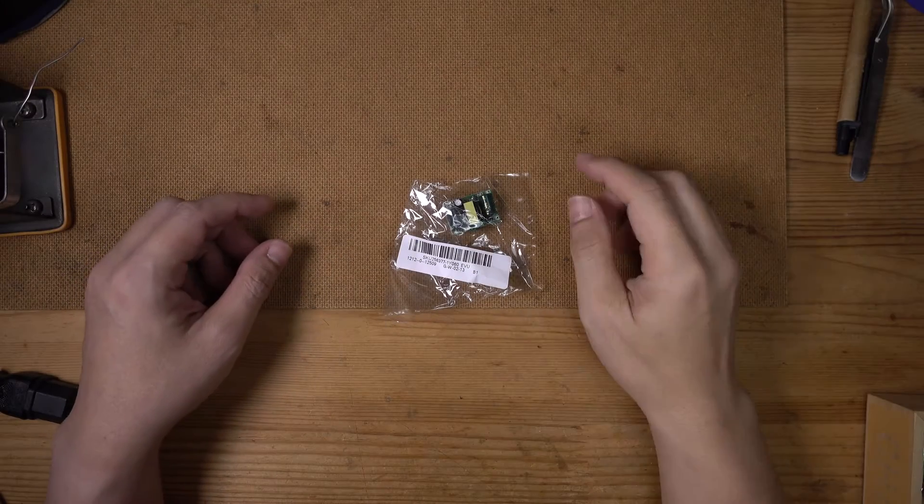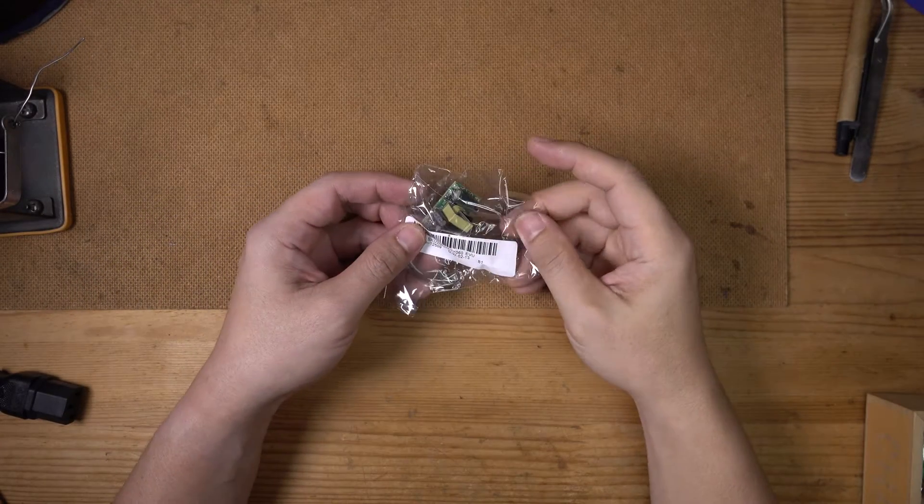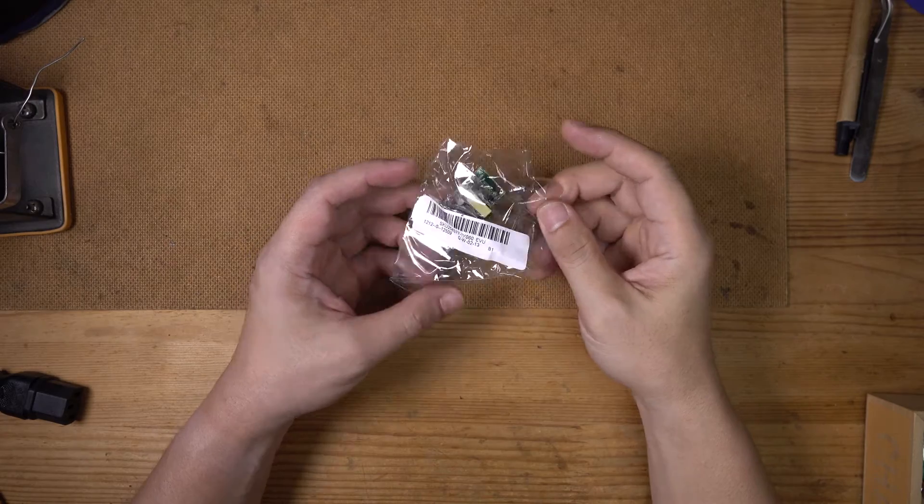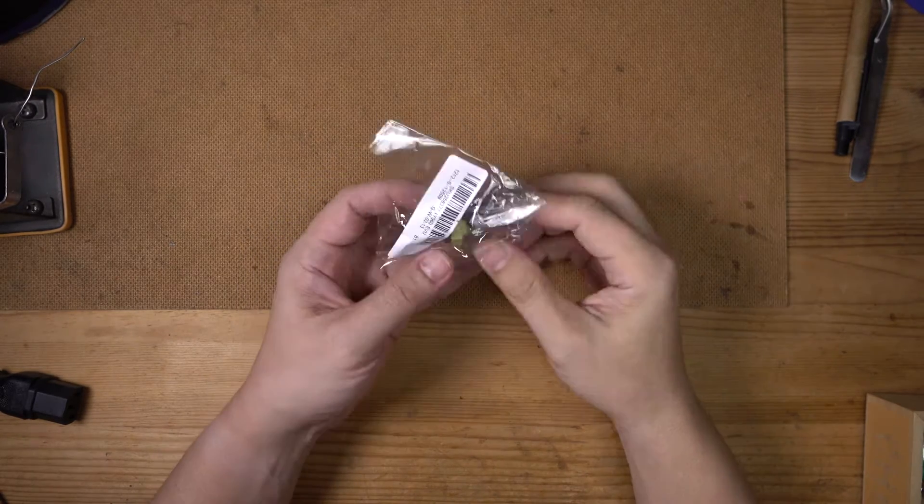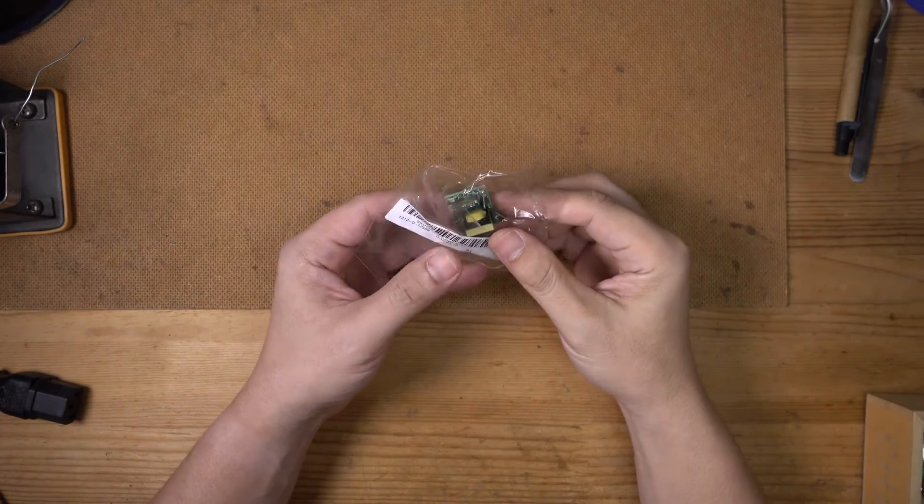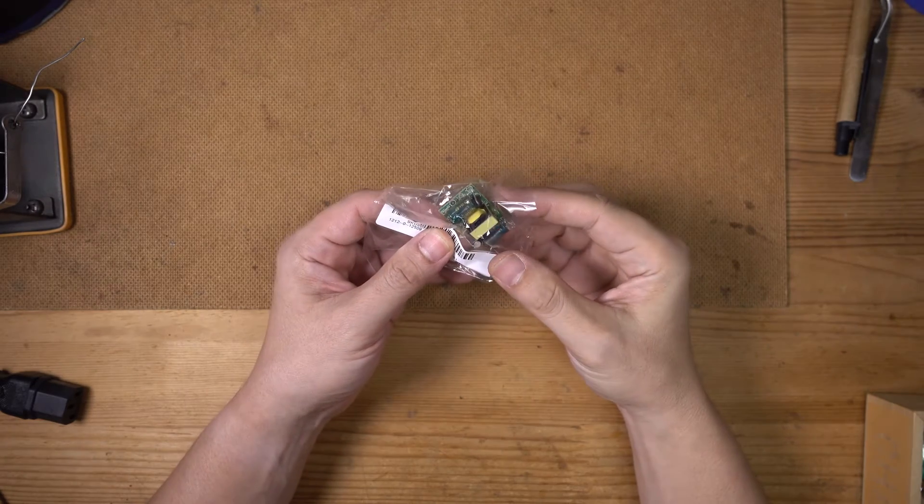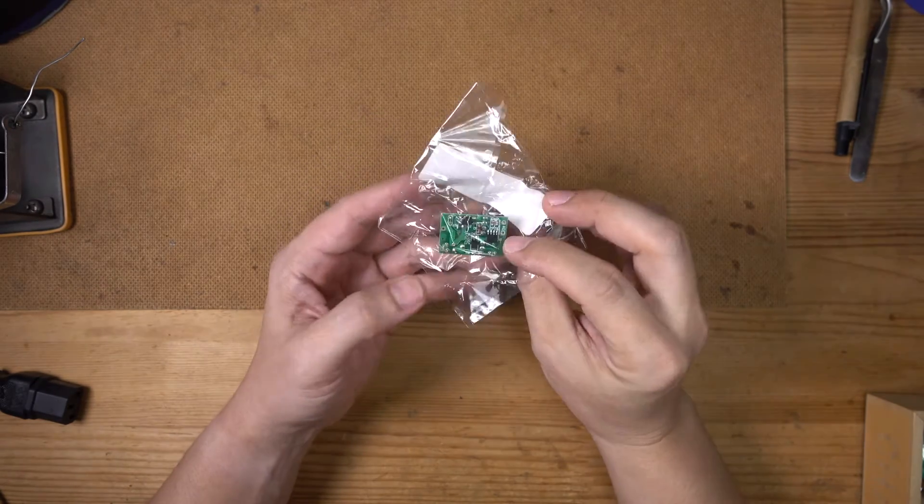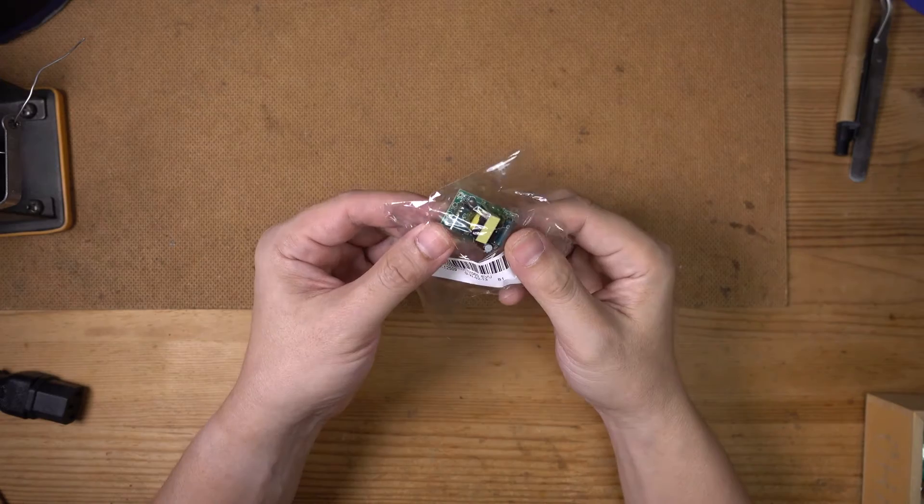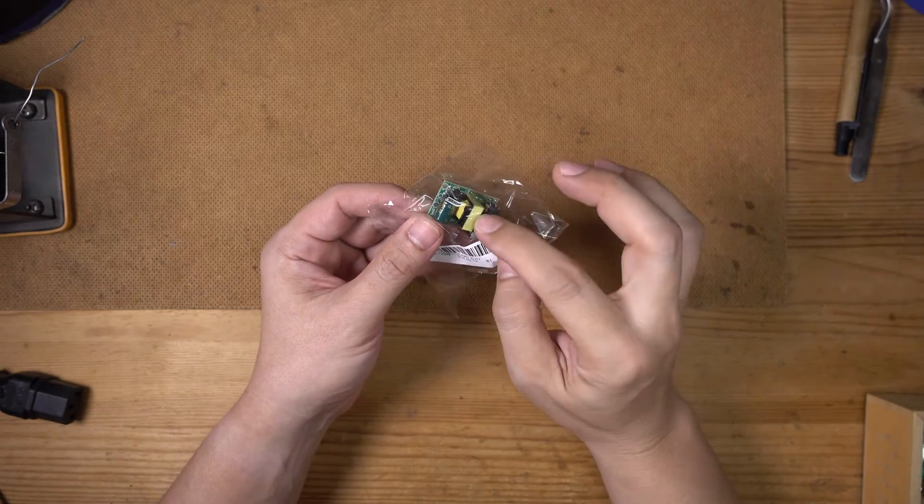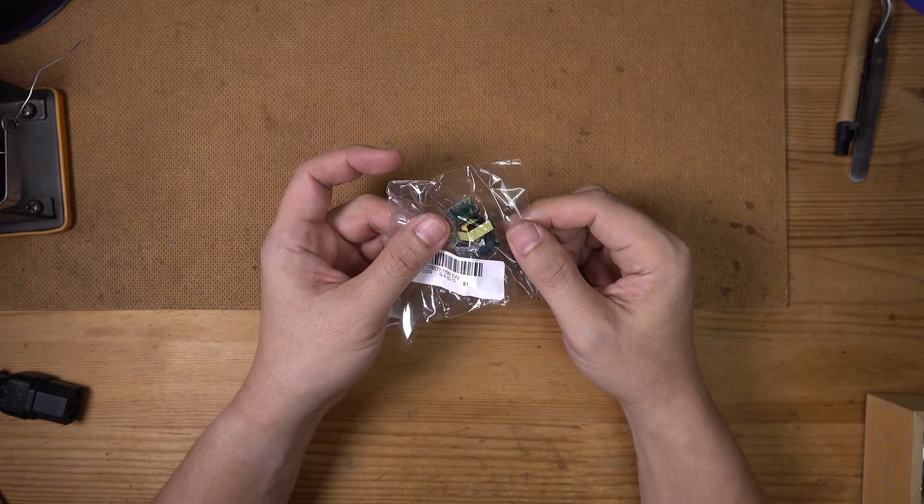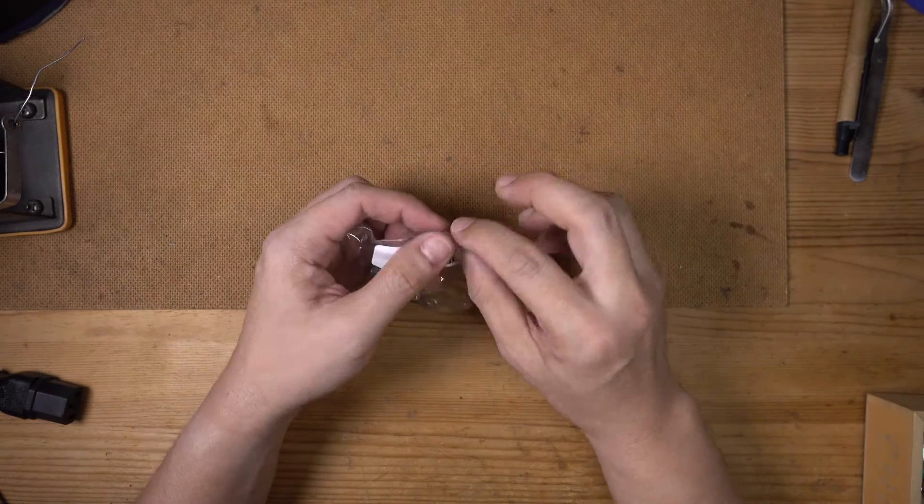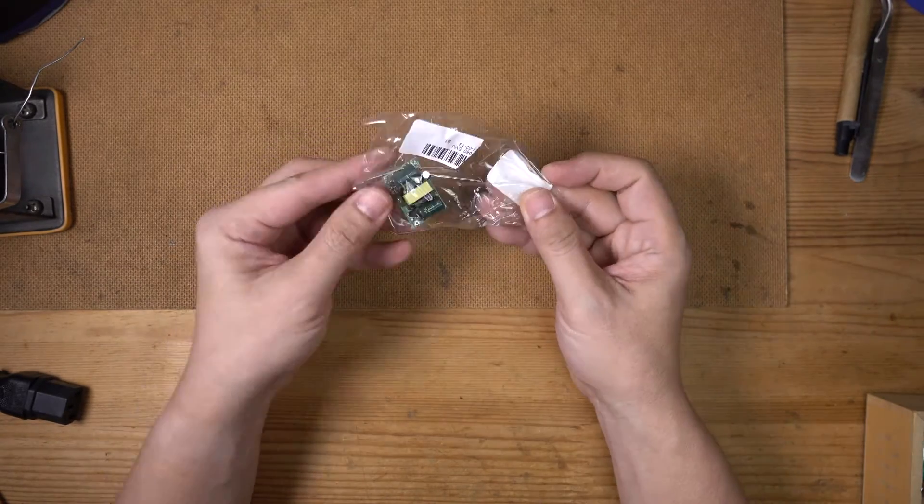Hi everybody, well this came in the mail today and I thought it might be interesting to look at. What this is, it's actually a mains to five volts power supply. There's no big transformer but it's a little switching unit.